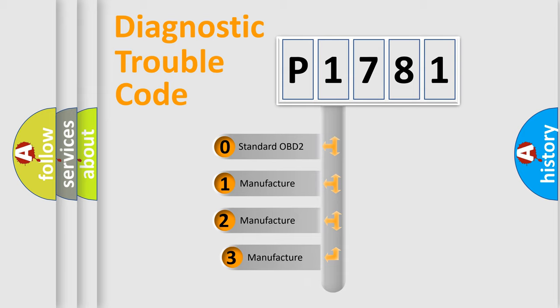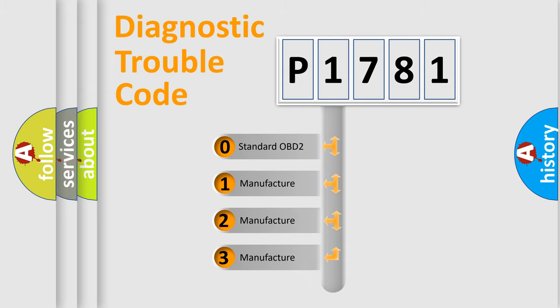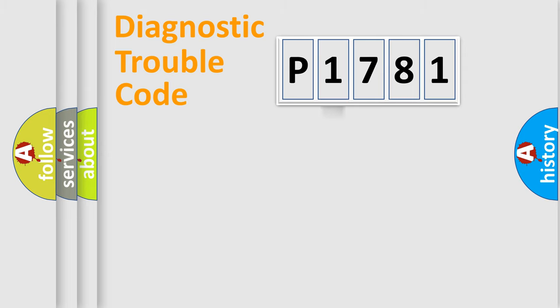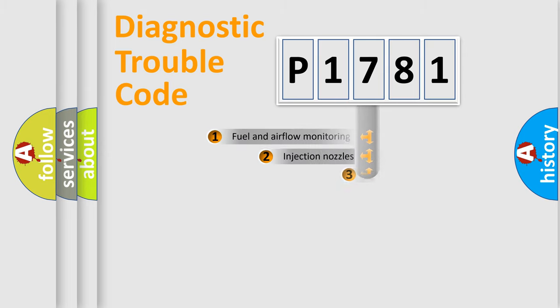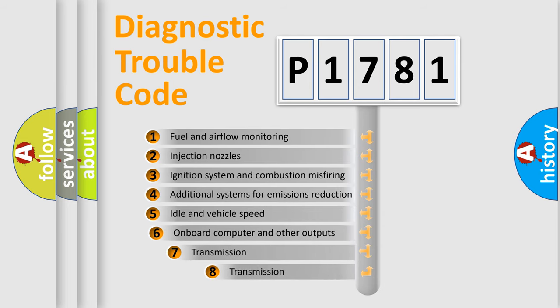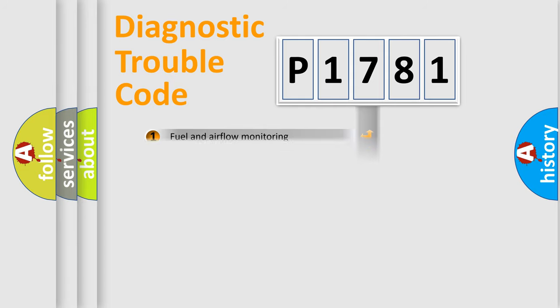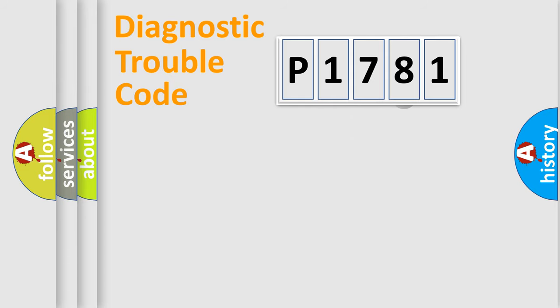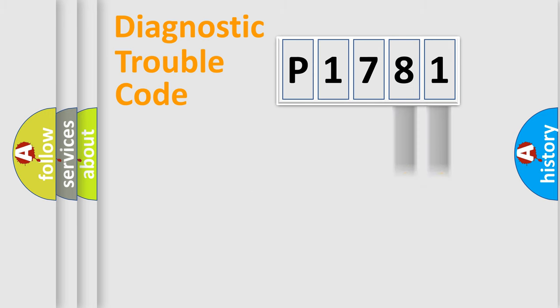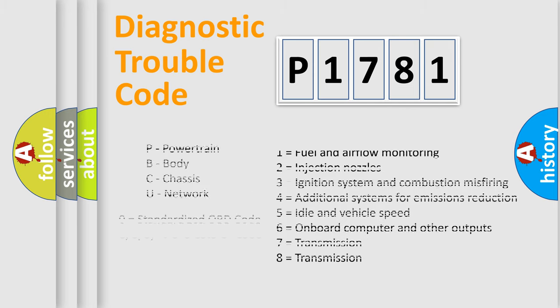If the second character is expressed as zero, it is a standardized error. In the case of numbers 1, 2, 3, it is a car-specific error. The third character specifies a subset of errors. The distribution shown is valid only for the standardized DTC code. Only the last two characters define the specific fault of the group. Let's not forget that such a division is valid only if the second character code is expressed by the number zero.